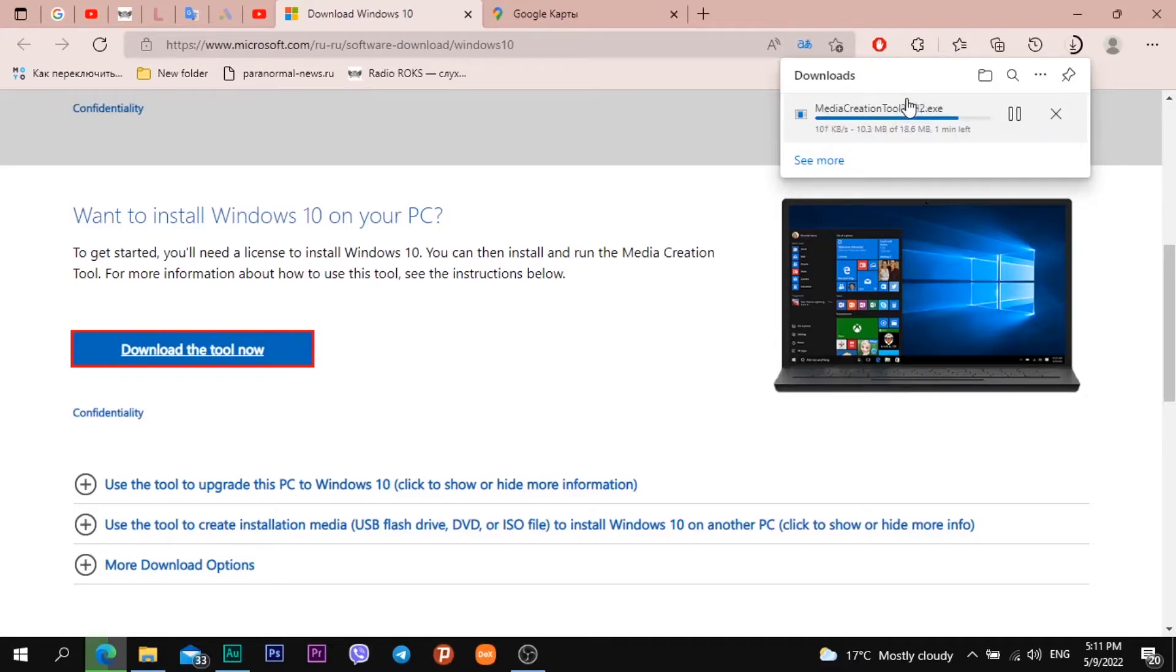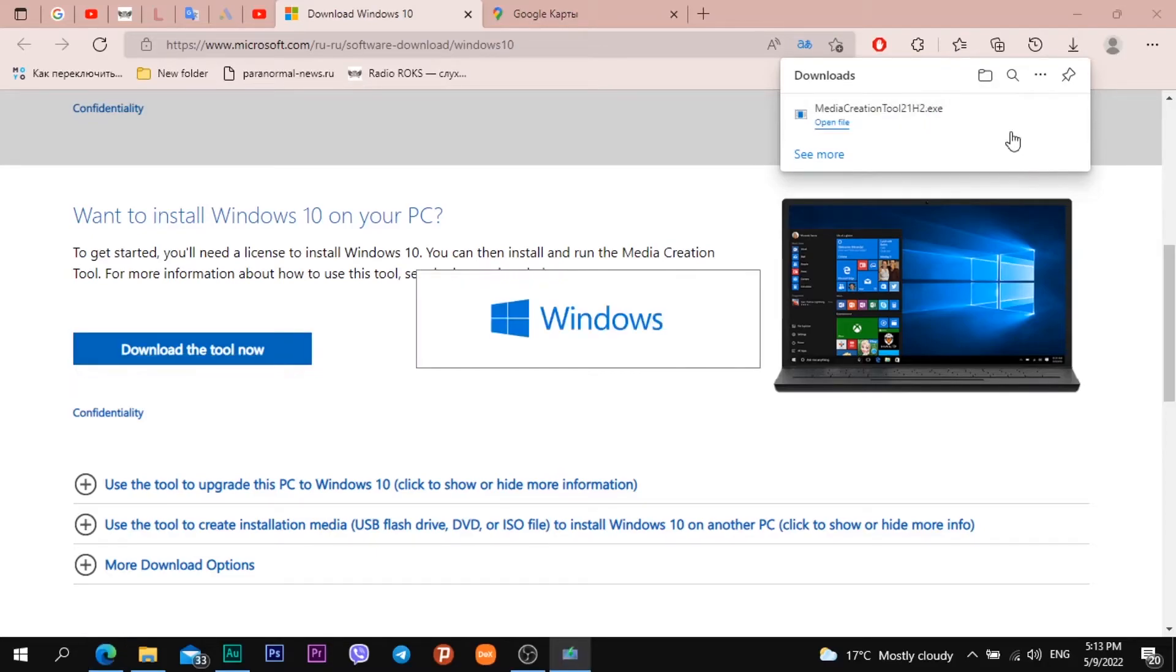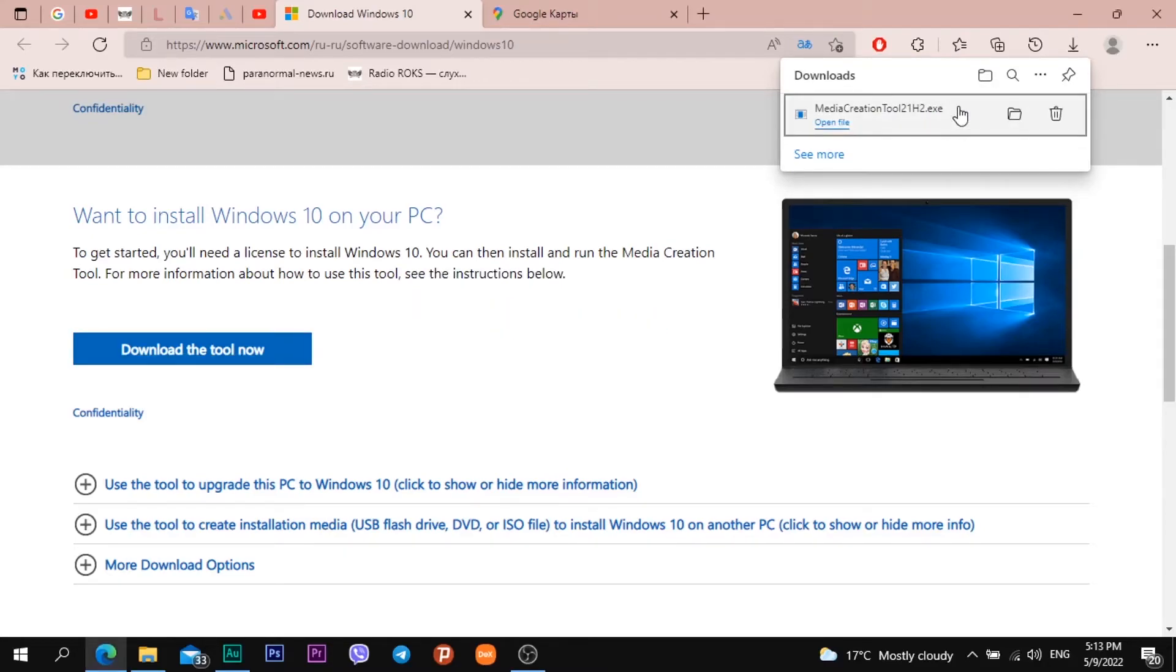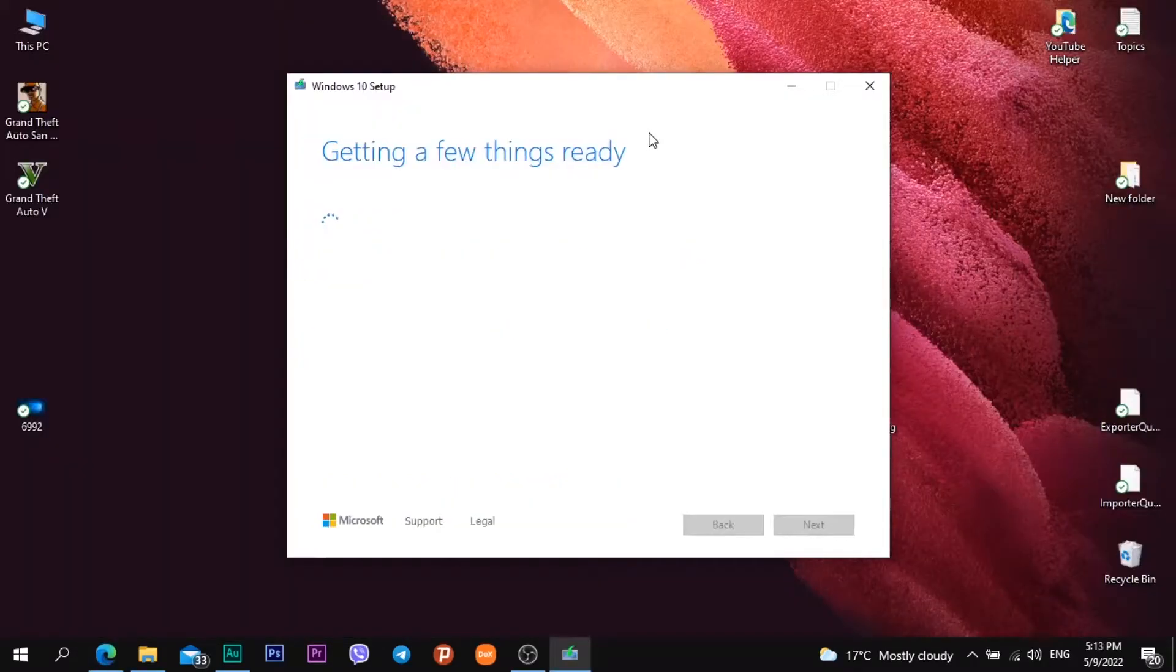When file was downloading I opened the file. Getting a few things ready.